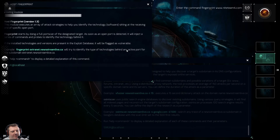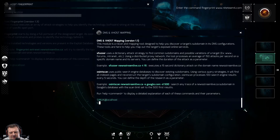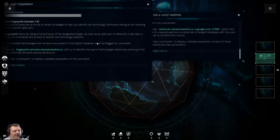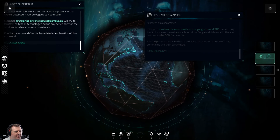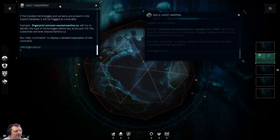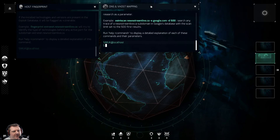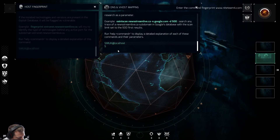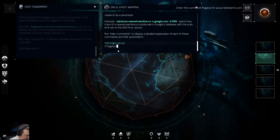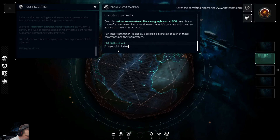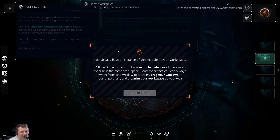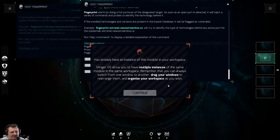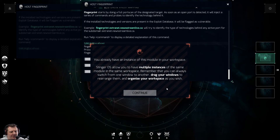You can have multiples up at one time — that's cool. Can I resize? Oh, I can! I love it. This game is going to get so deep, I can tell. Okay, so we've got DNS host mapping and fingerprint over here. Let's just type in from here: 'fingerprint nightteam4.com'.